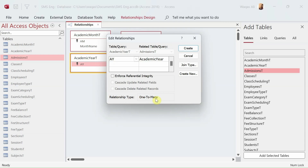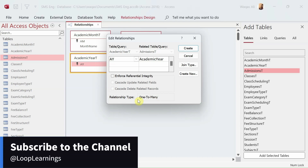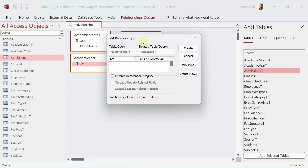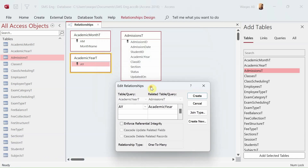There are other relationship types — one-to-one and many-to-many — but I mostly use one-to-many. This relationship means that one academic year record can be used in many other tables and many other records.